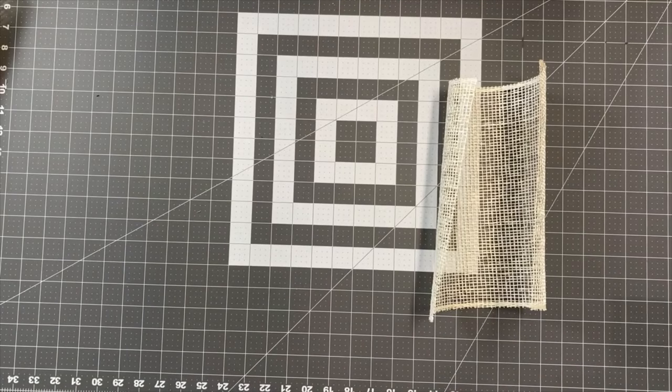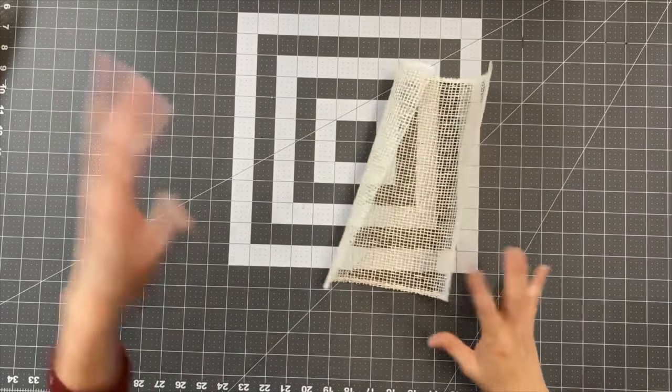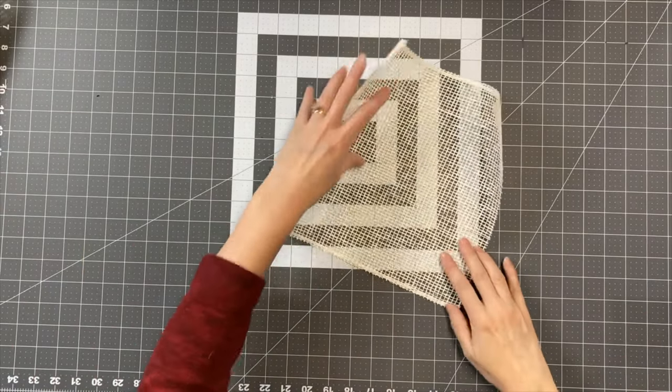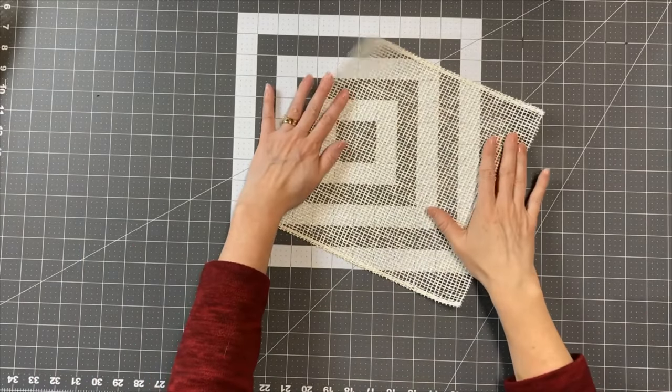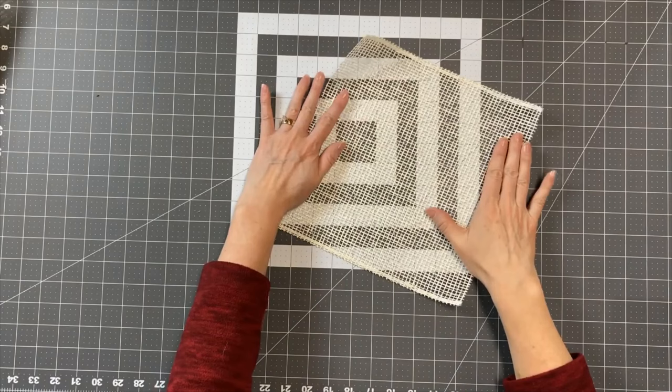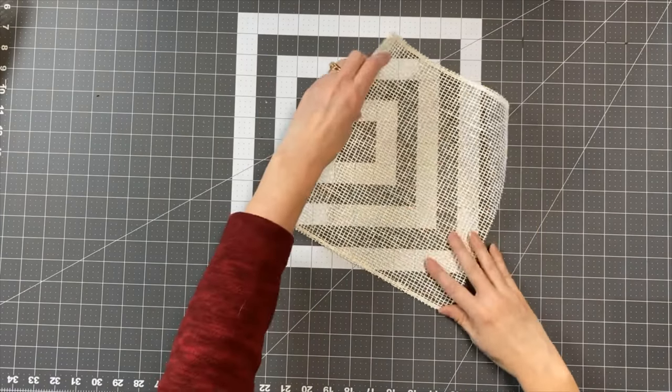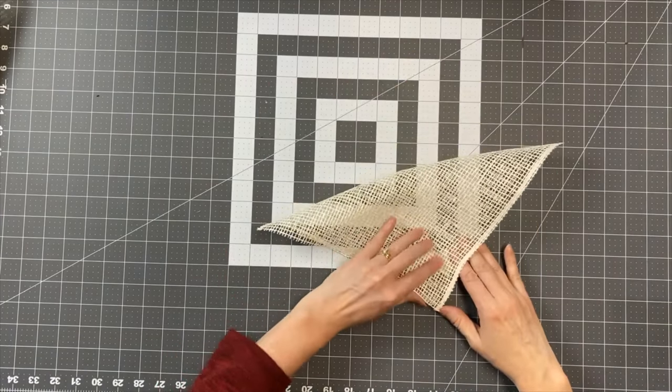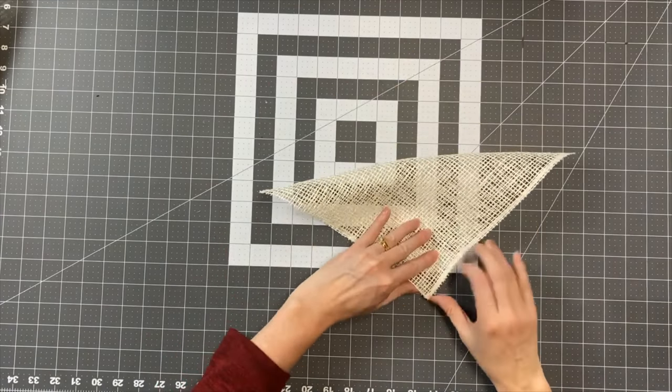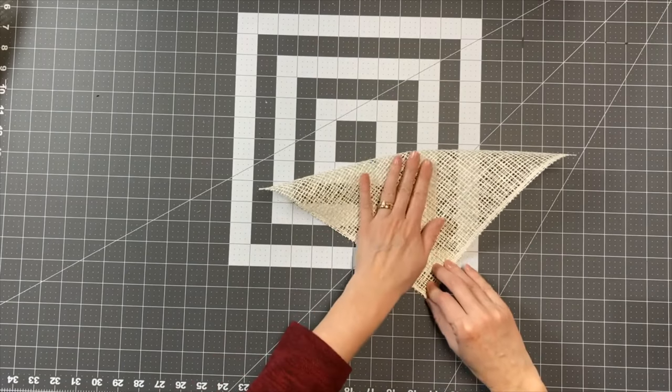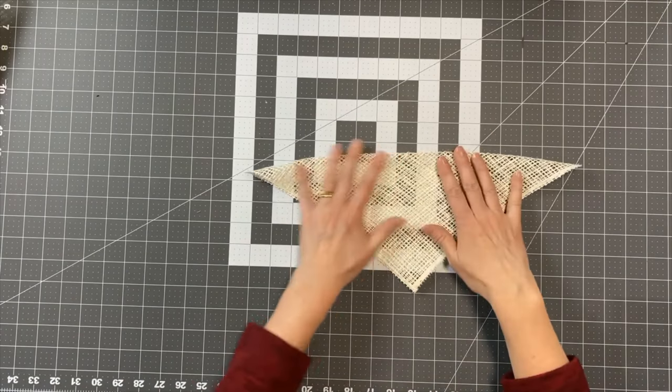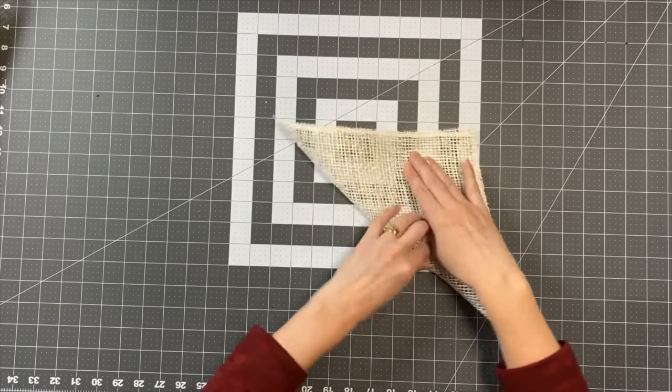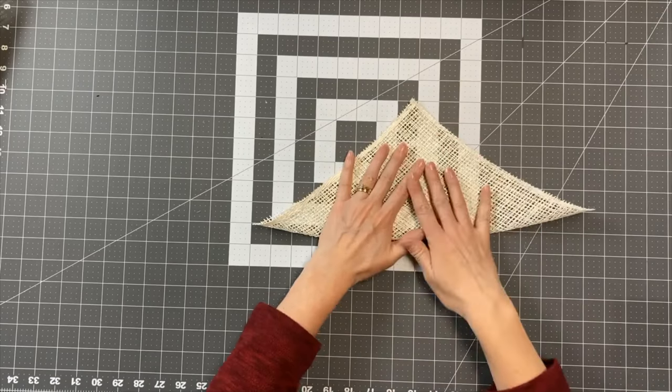Okay, so to make this daisy chain petal, we want to fold a 10 by 10 piece of mesh, whether it's poly burlap or any other kind of mesh, into a triangle. Try to make sure that the folded side is good and flat.